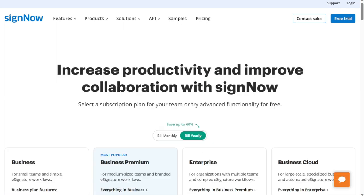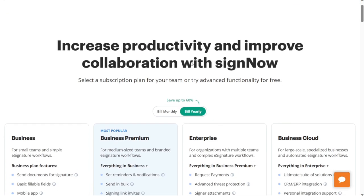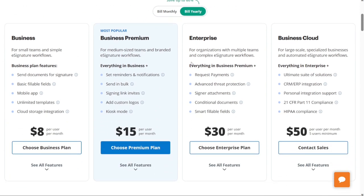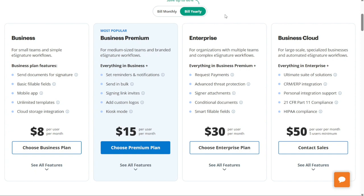And for the pricing, SignNow's business plan costs $8 per user per month with annual billing. With this plan, you can still send unlimited documents for signing. There's also a business premium plan for $15 per user per month and an enterprise plan for $30 per user per month, both with annual billing. You can purchase any plan for up to 10 users online. If you need more than 10 users, contact SignNow.